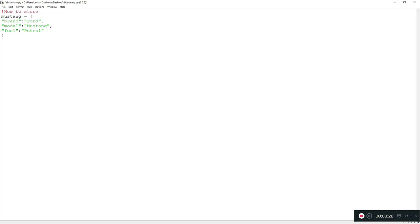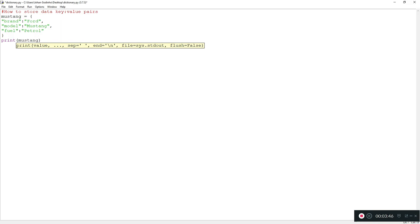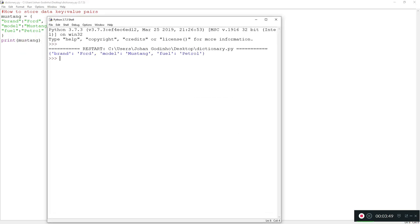Key and value pairs is the main concept to take away here — we save with a key and give that key a value. To see what it looks like, let's print mustang and run it. As you can see, it's stored as a dictionary with key-value pairs: the key 'brand' has value 'ford', the key 'model' has value 'mustang', and the key 'fuel' has value 'petrol'.